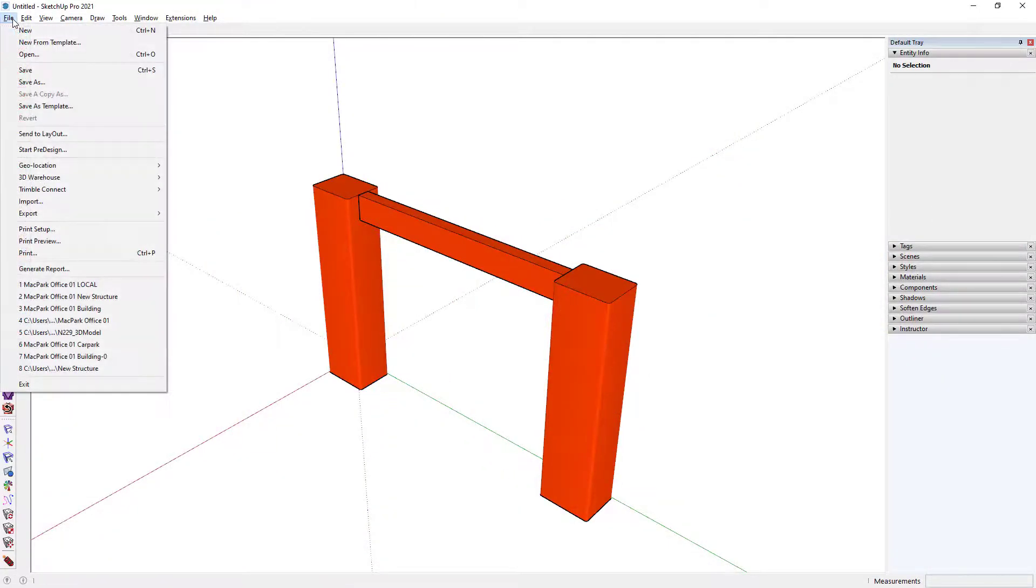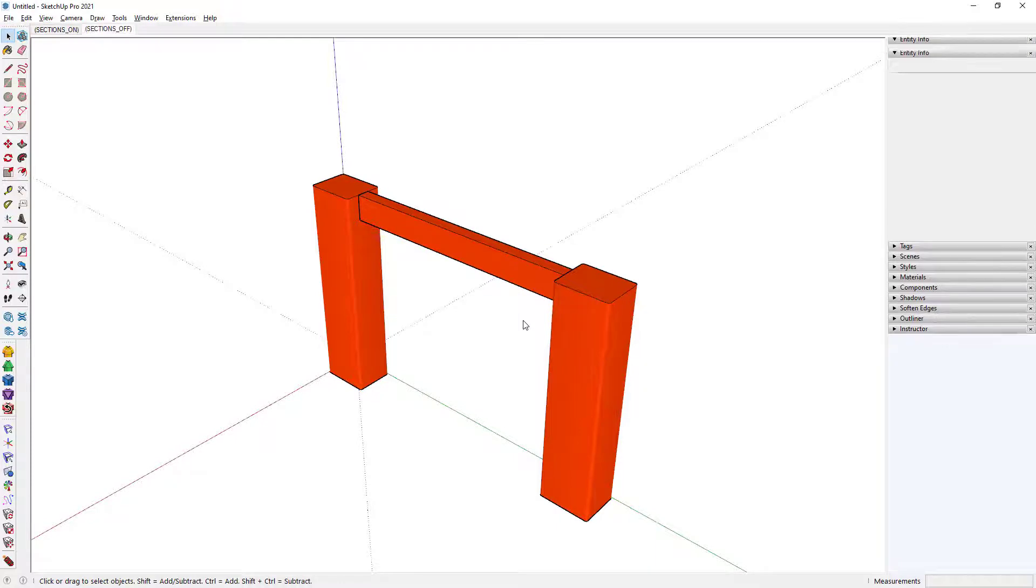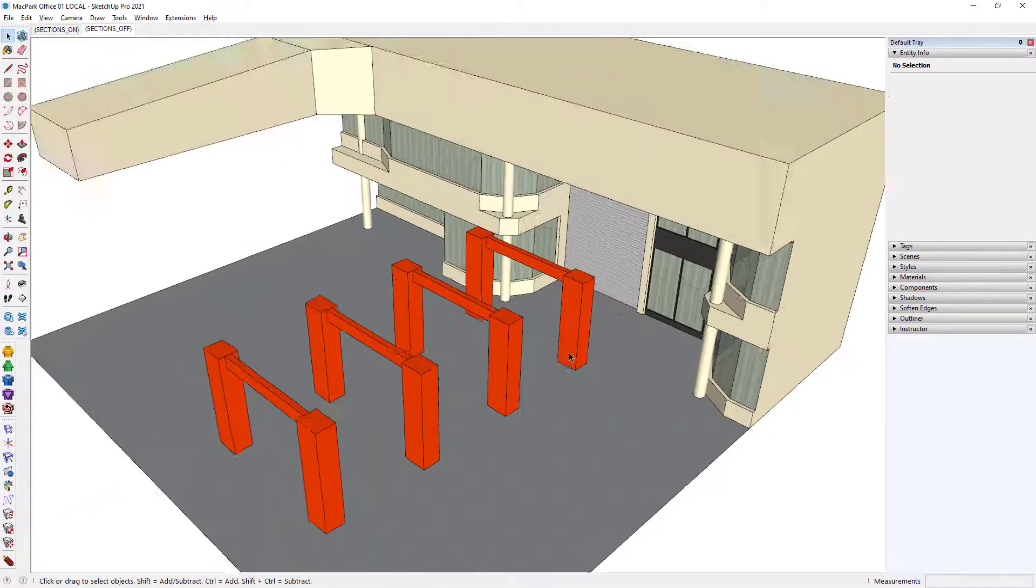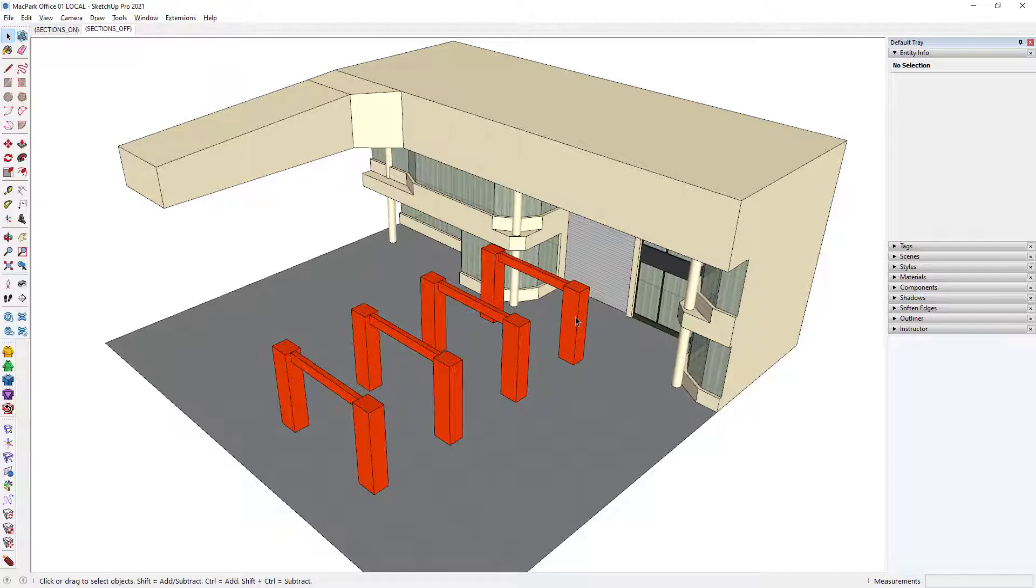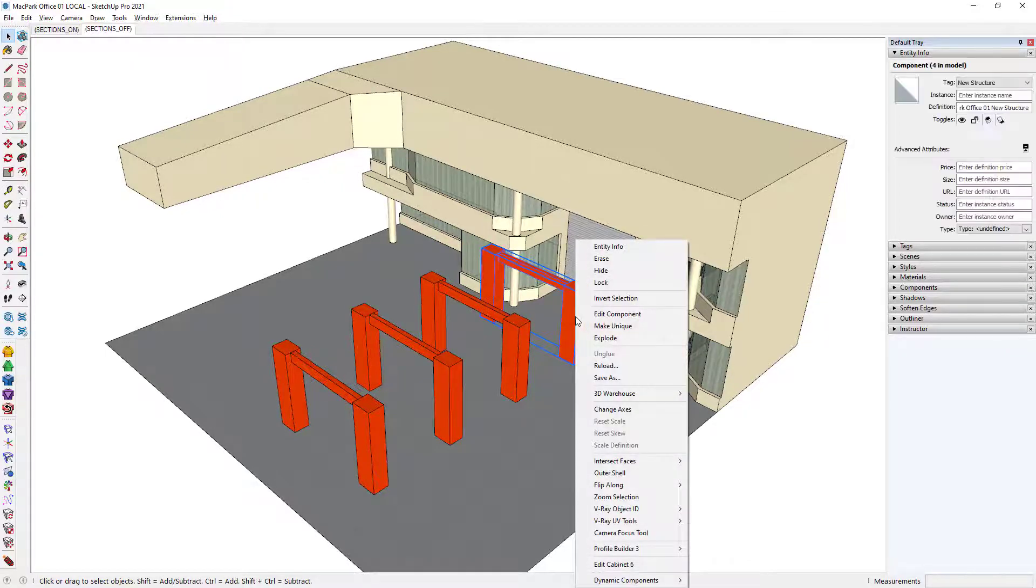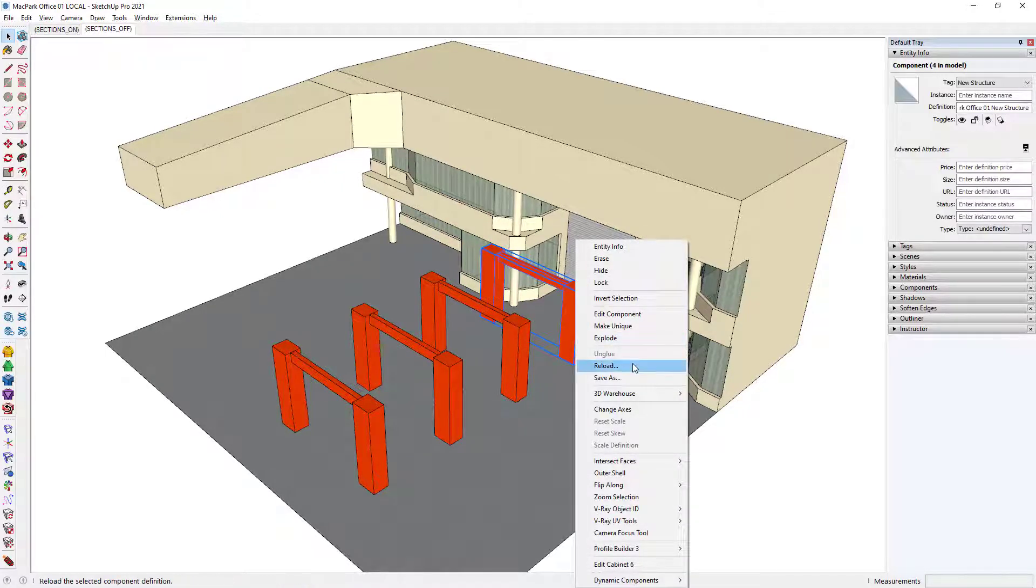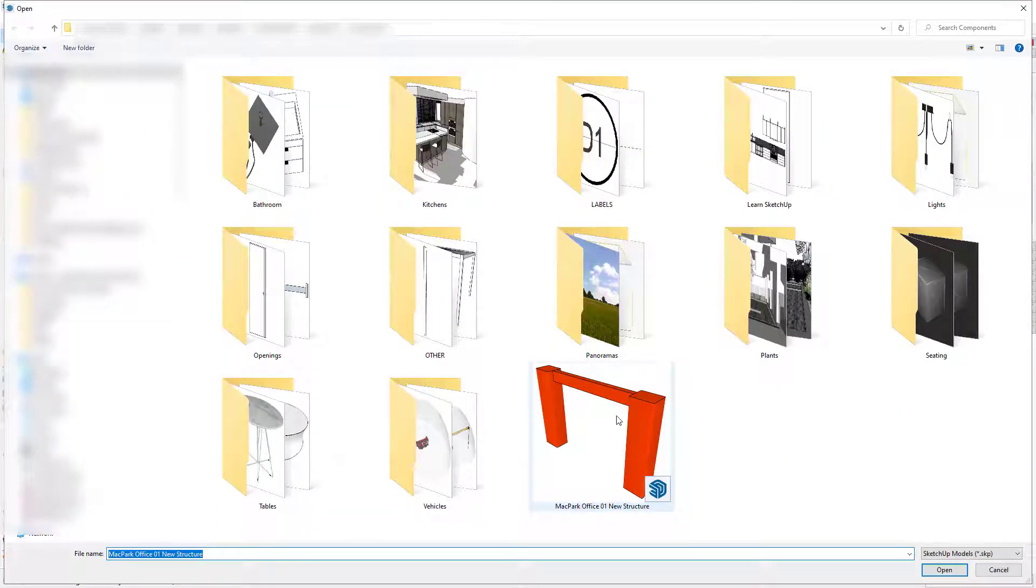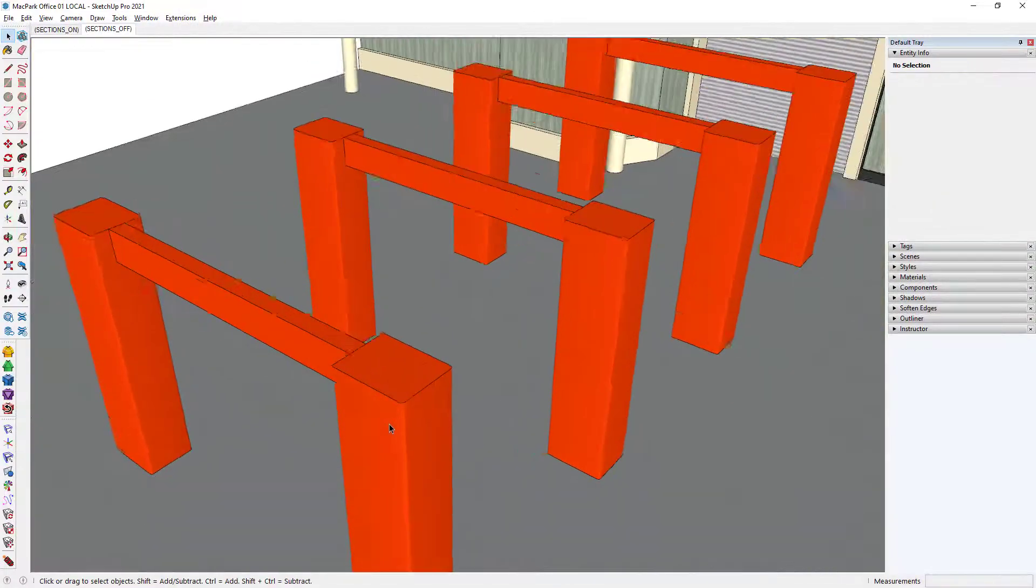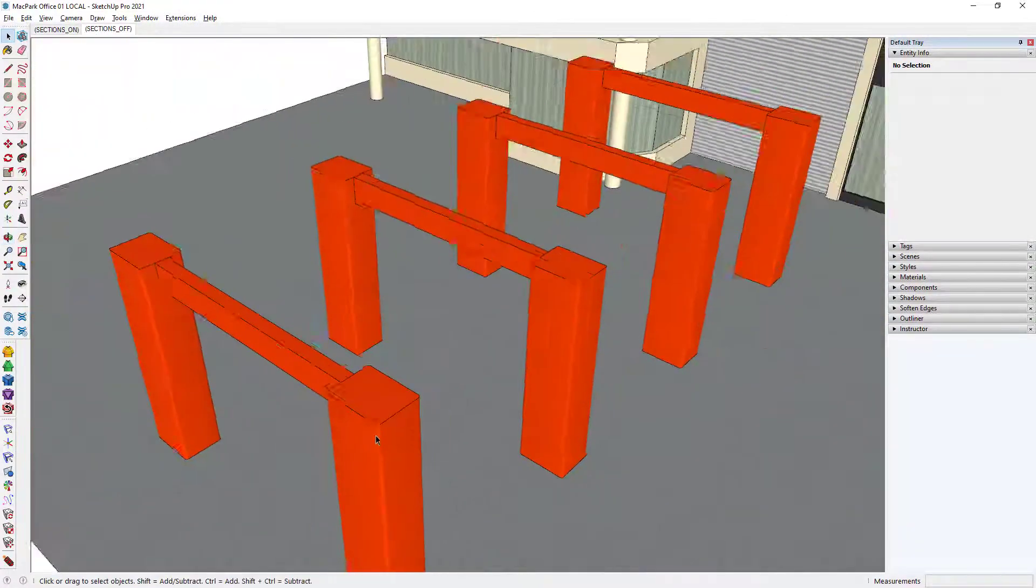Now what happens when I open the original project? Notice the original project still contains the original geometry. All I need to do is right-click onto one of those components, go reload, select the new version, and press open. And notice across the board, they'll all be replaced.